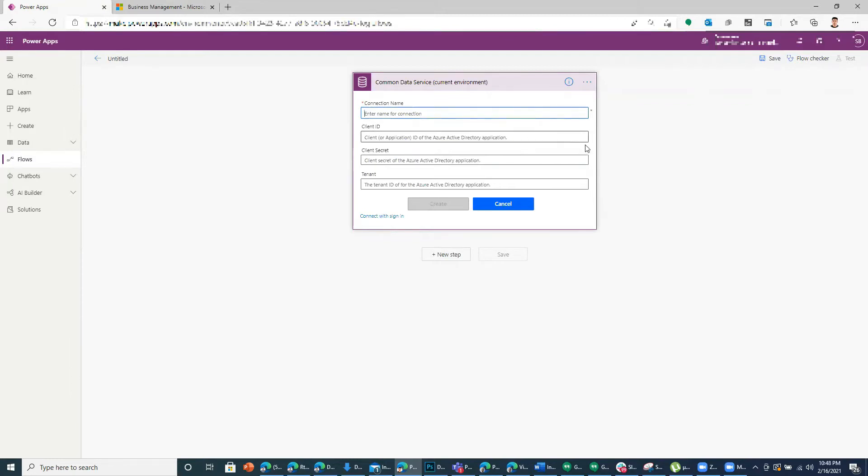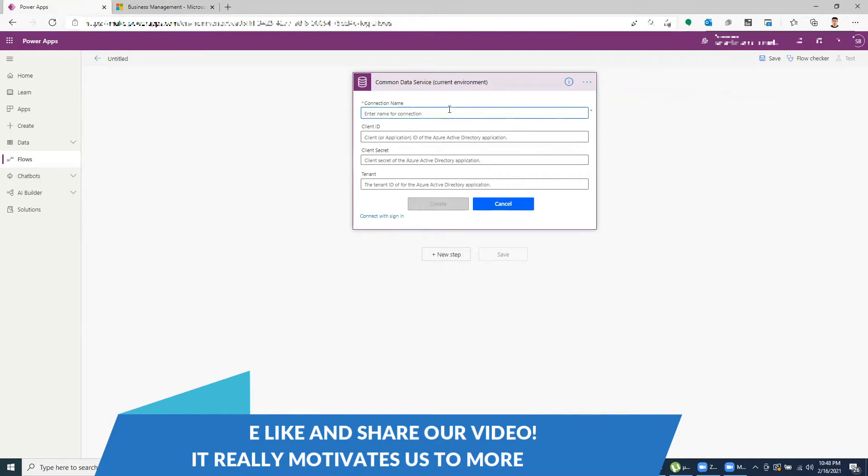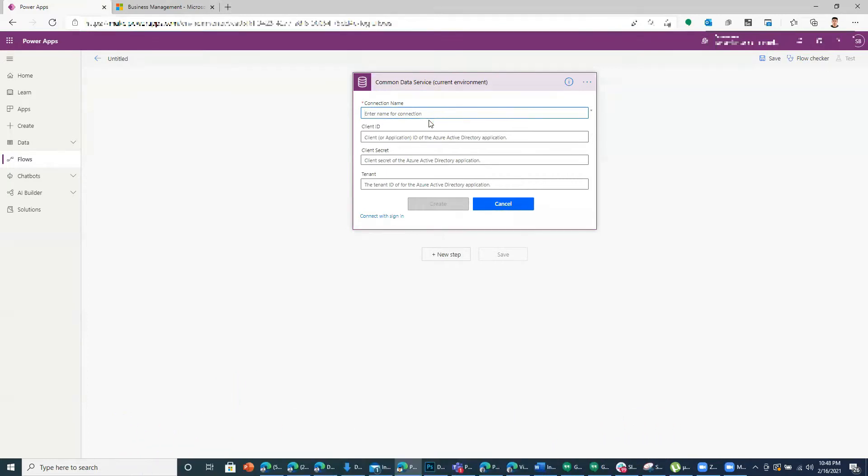What service principle does is rather than connecting from your account, it connects to an application interface. What it helps is it takes away the dependency from a user to the application. So in case the user gets fired or is not in the organization anymore, this connection still lives on because we have established an application.